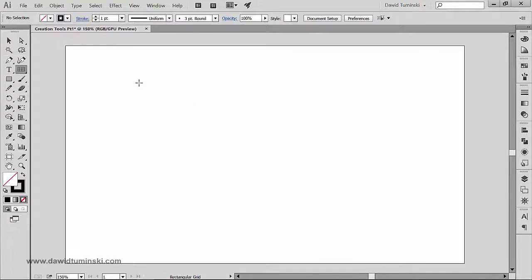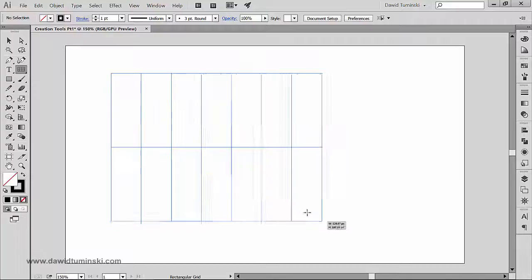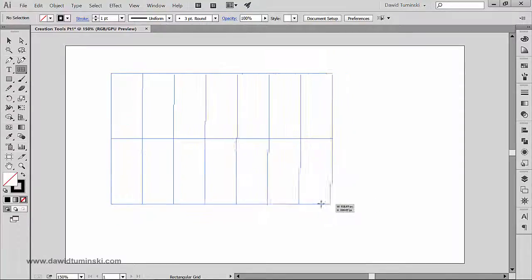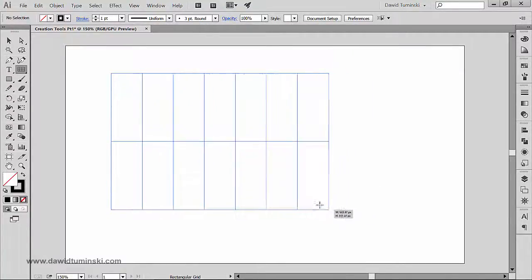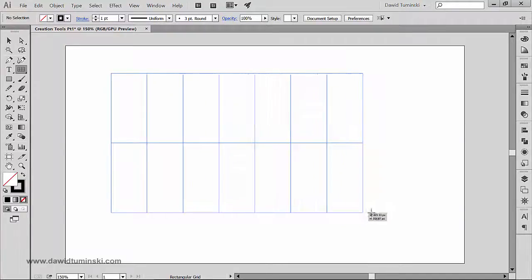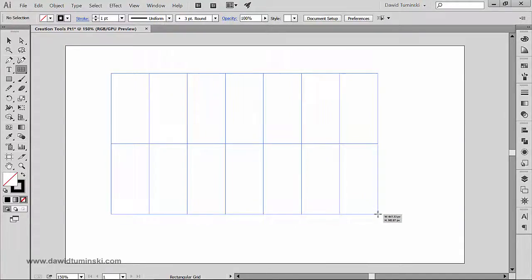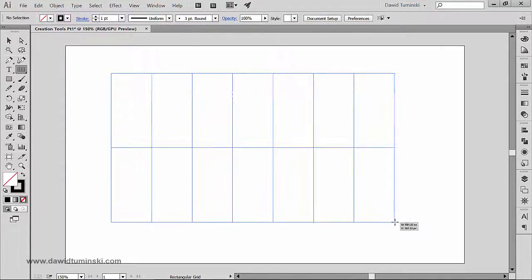The way it works is if you just click and drag, you will see that you are creating a rectangular grid just like so. My grid right now, since I've been playing around with it, has only one horizontal divider and one, two, three, four, five, six vertical dividers. However, I can quickly change that situation.